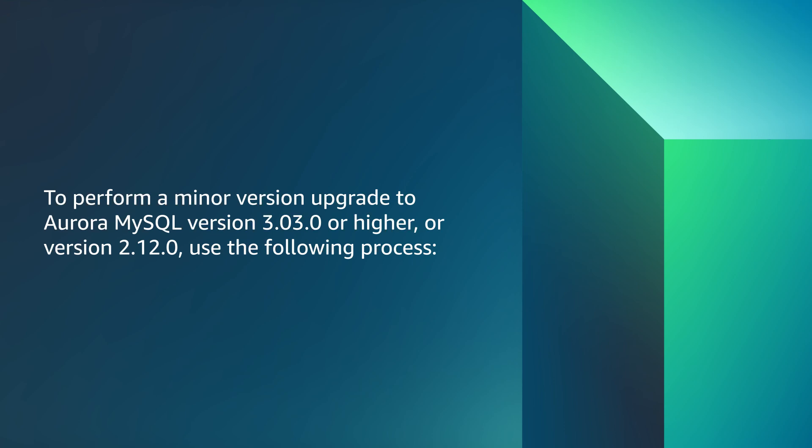Please note, to perform a minor version upgrade to Aurora MySQL version 3.03 or higher, or version 2.12 and higher, use the following process.